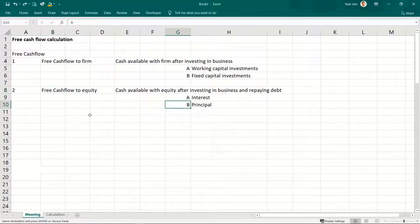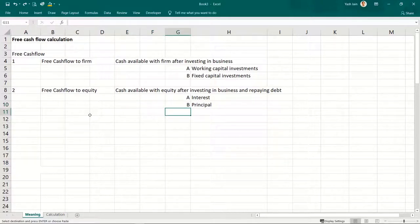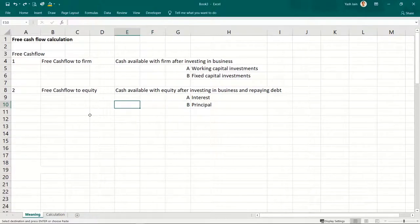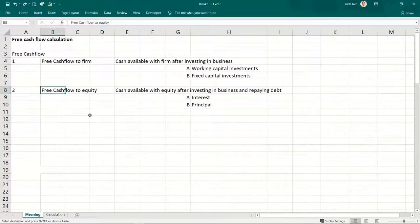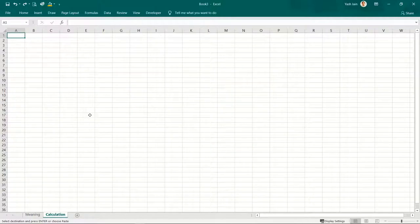Now the question arises: why is this free cash flow metric very important? As discussed in previous videos, the value of any asset is the present value of cash flows that it is generating. By cash flows in that definition, we mean the free cash flows it is generating. That's why, to value any particular company or asset, you should know its free cash flows.